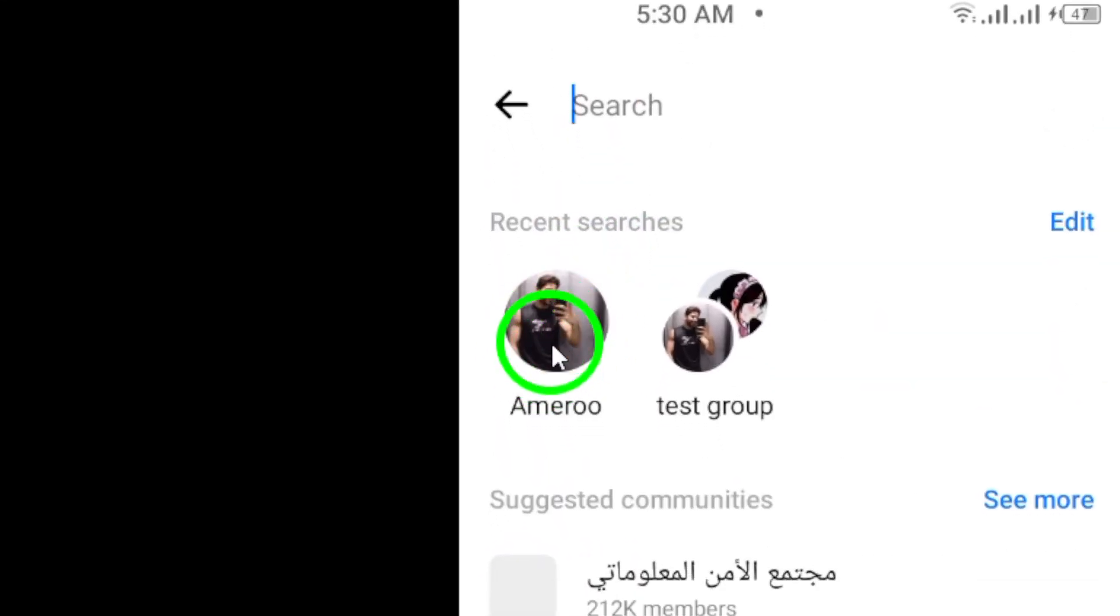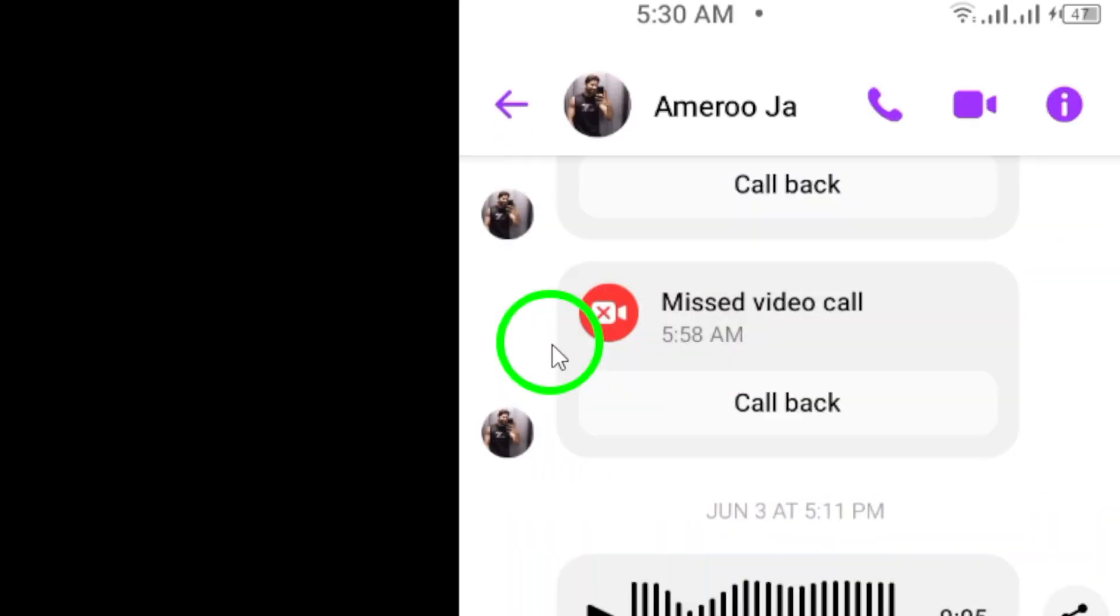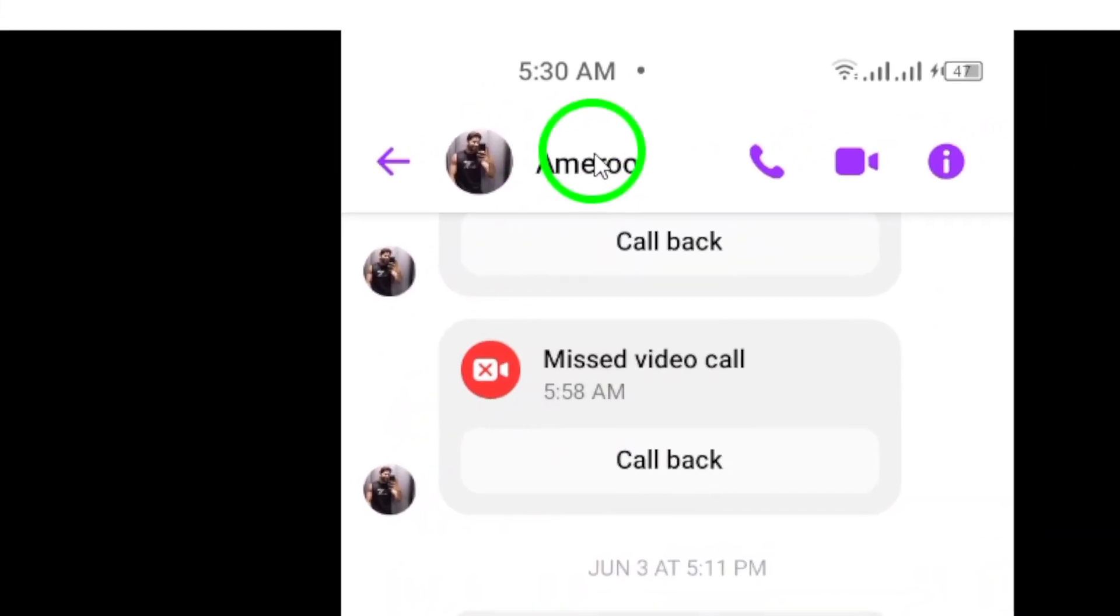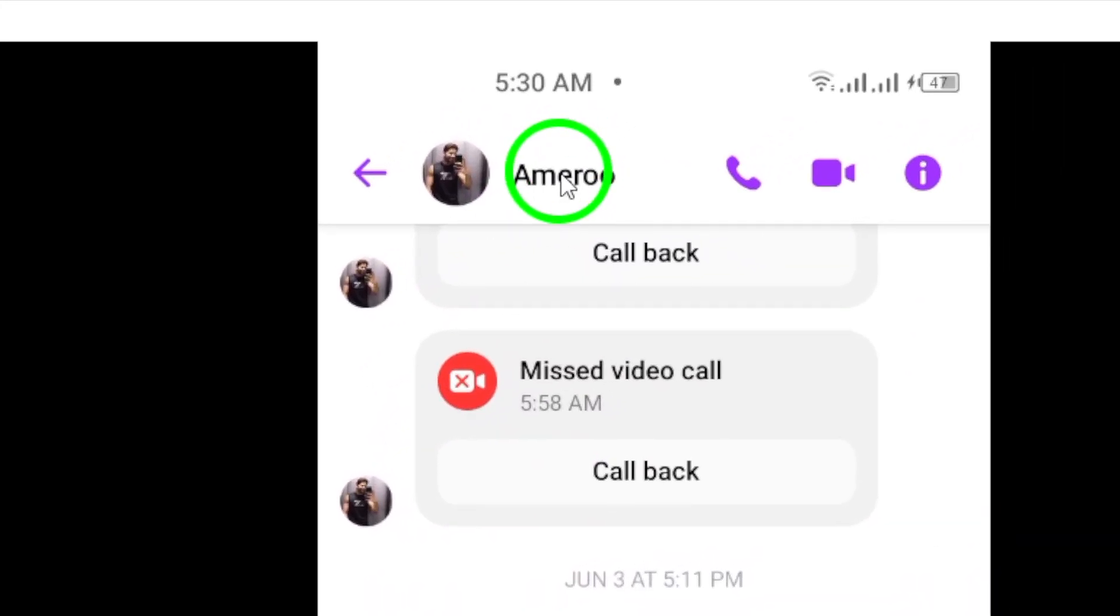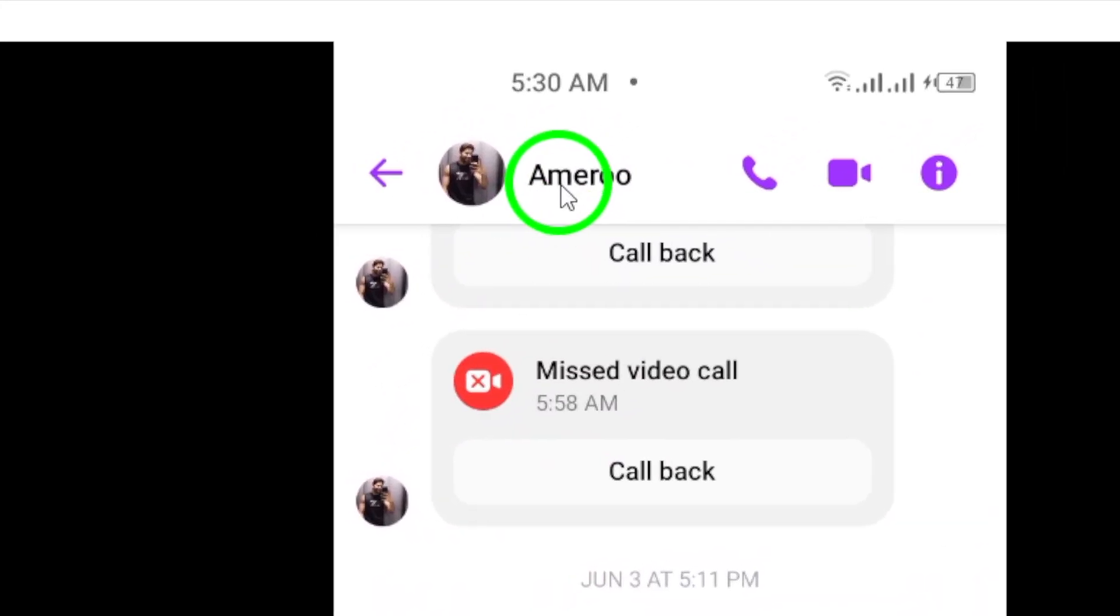Step 2. Tap on a conversation to enter it. You can choose any conversation where you have shared photos.